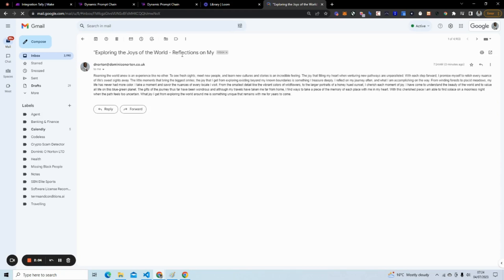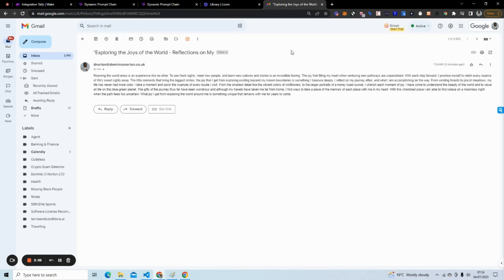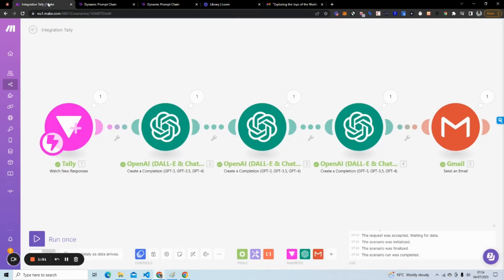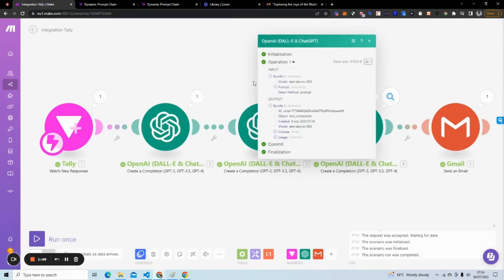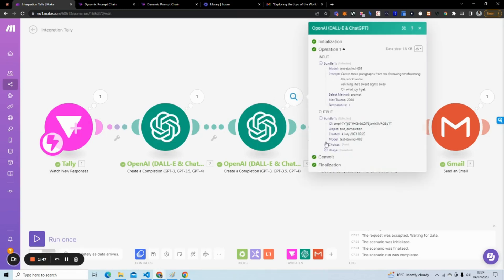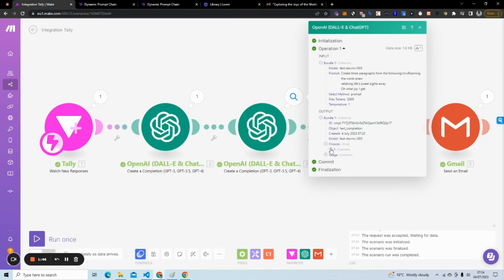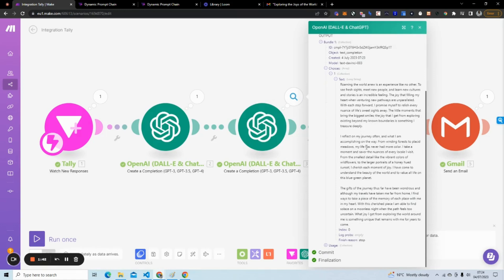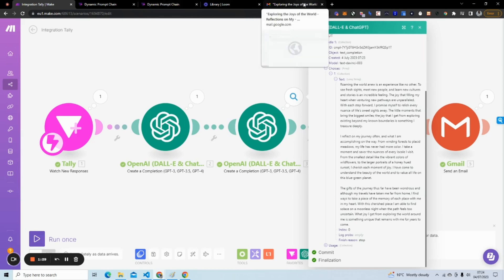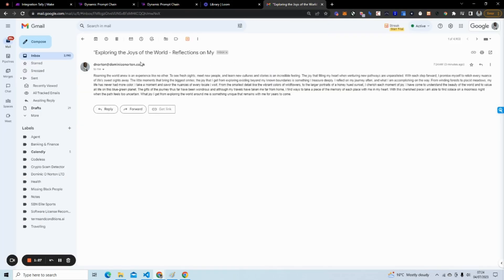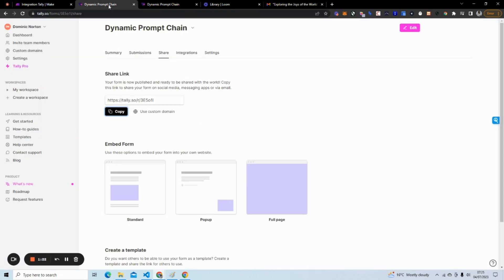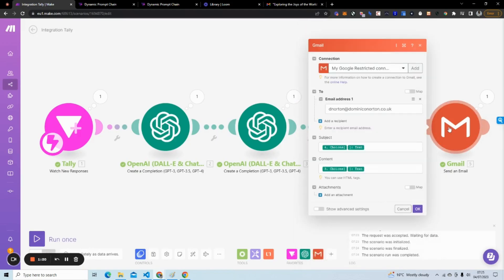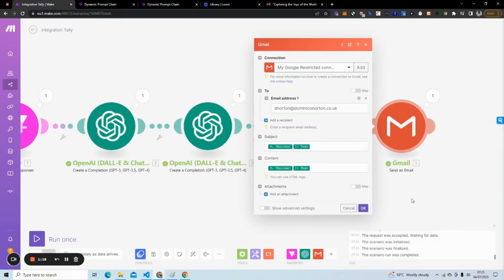You can see here, 'Exploring the joys of the world, reflections on my,' and obviously I can change the token limit. That's probably why it's cut off. But you can see our three paragraphs here. If we go back, let's see if it actually did generate our three paragraphs. So yeah, it generated our three paragraphs, but you can see it's actually not formatted. So you might have to do some data manipulation or some manipulation to this to actually format it properly. Because when it comes here, it's all bundled into one. The great thing about the way I did it here is with Gmail, you can actually use HTML tags.